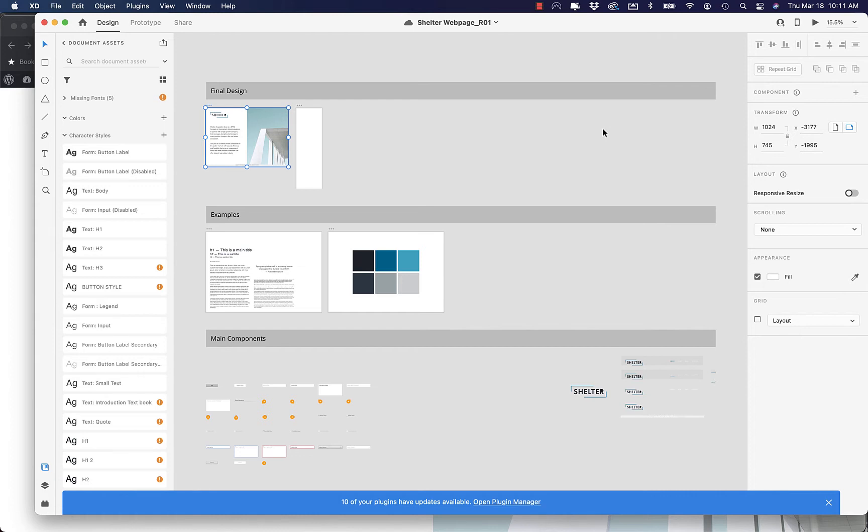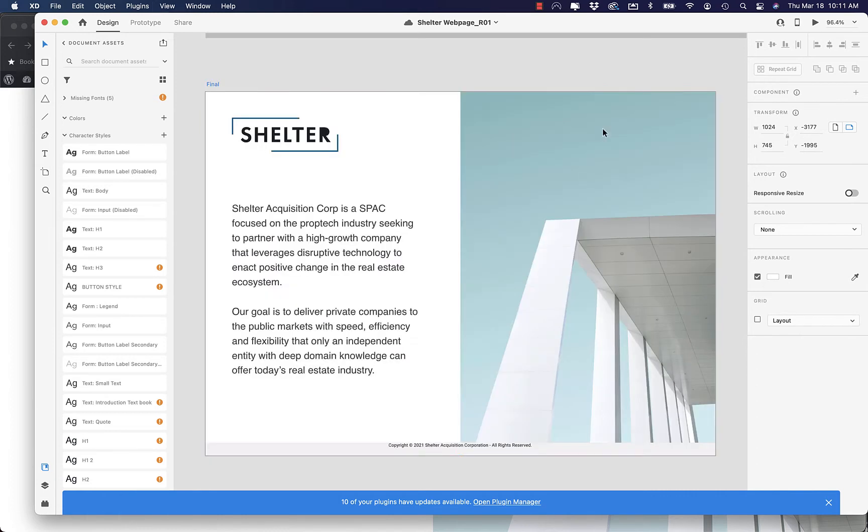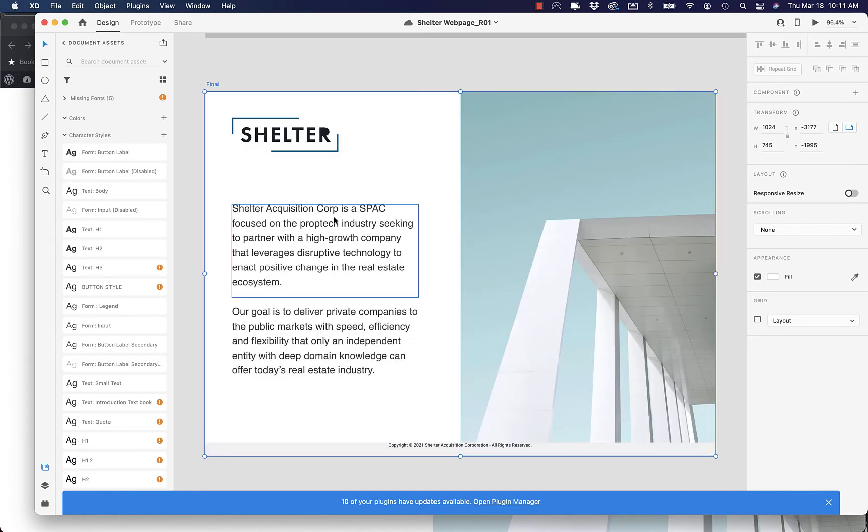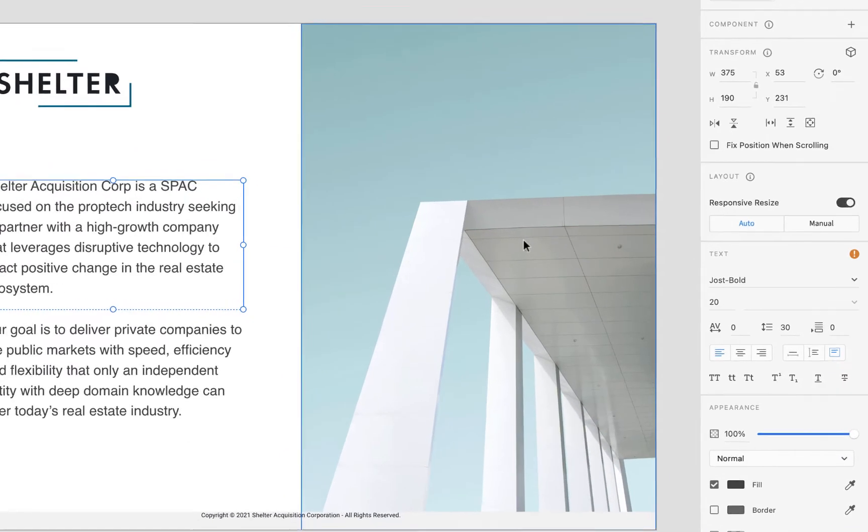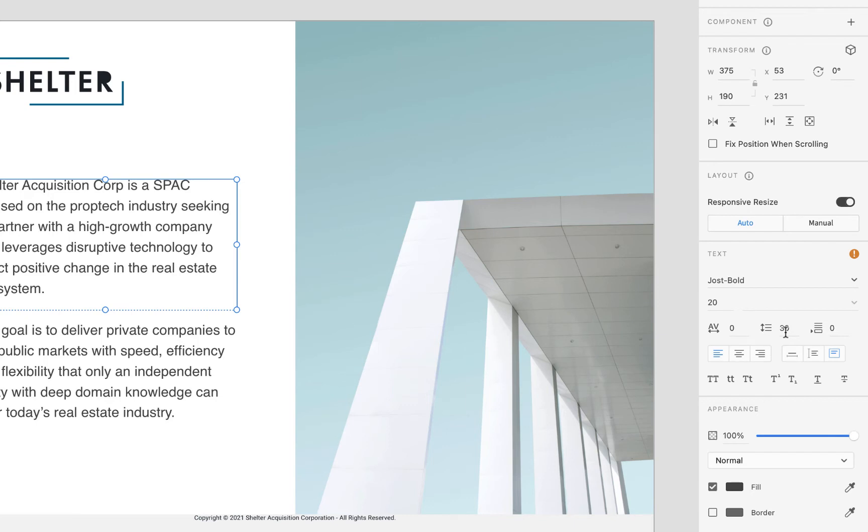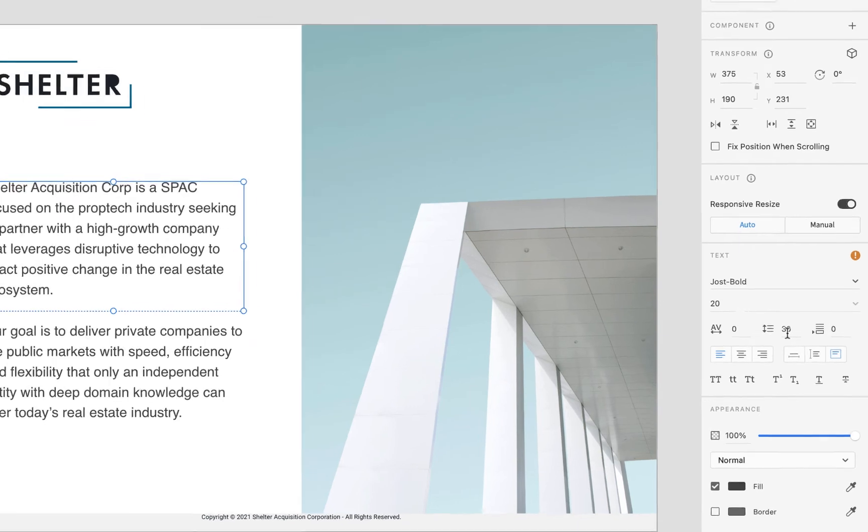I'm going to zoom in here and I can just take a look at the font here, the attributes that are related to this font. So I have Yoast Bold, it's a size of 20, and the line height is 30. So that's the very first thing I want to check out. Did my design conform to that?